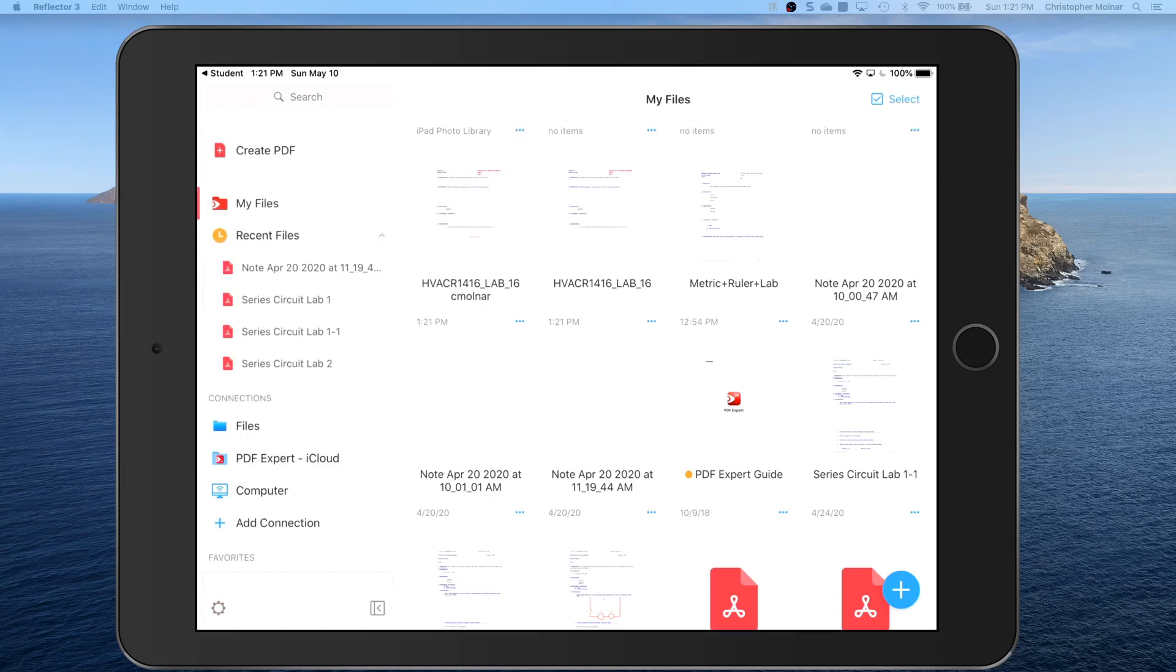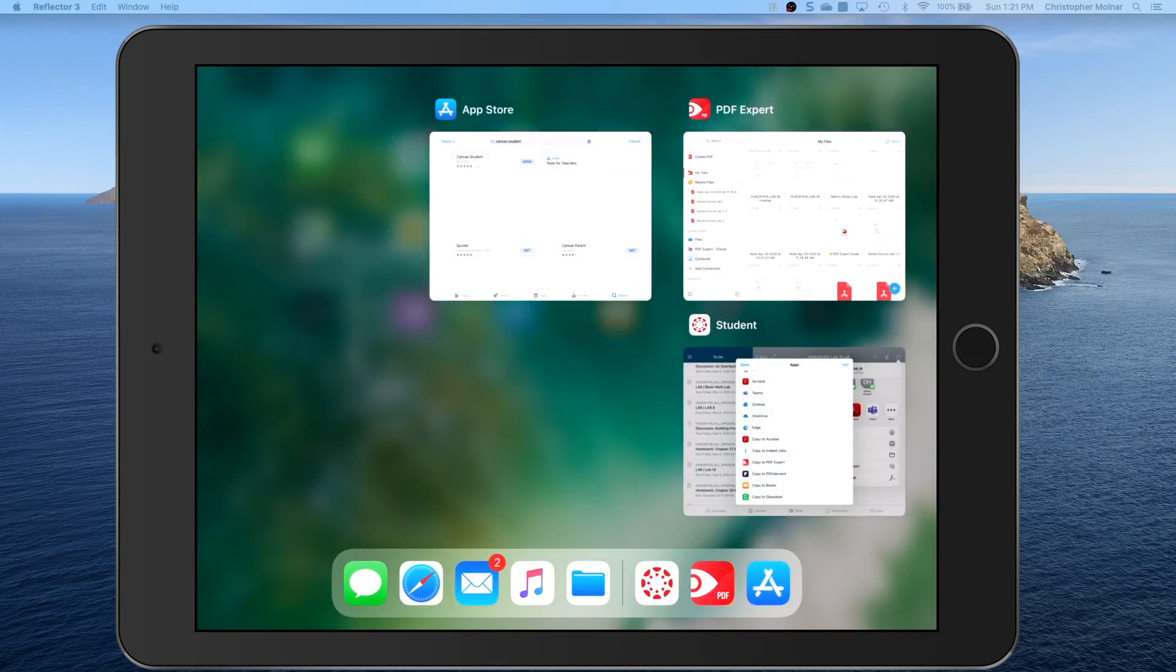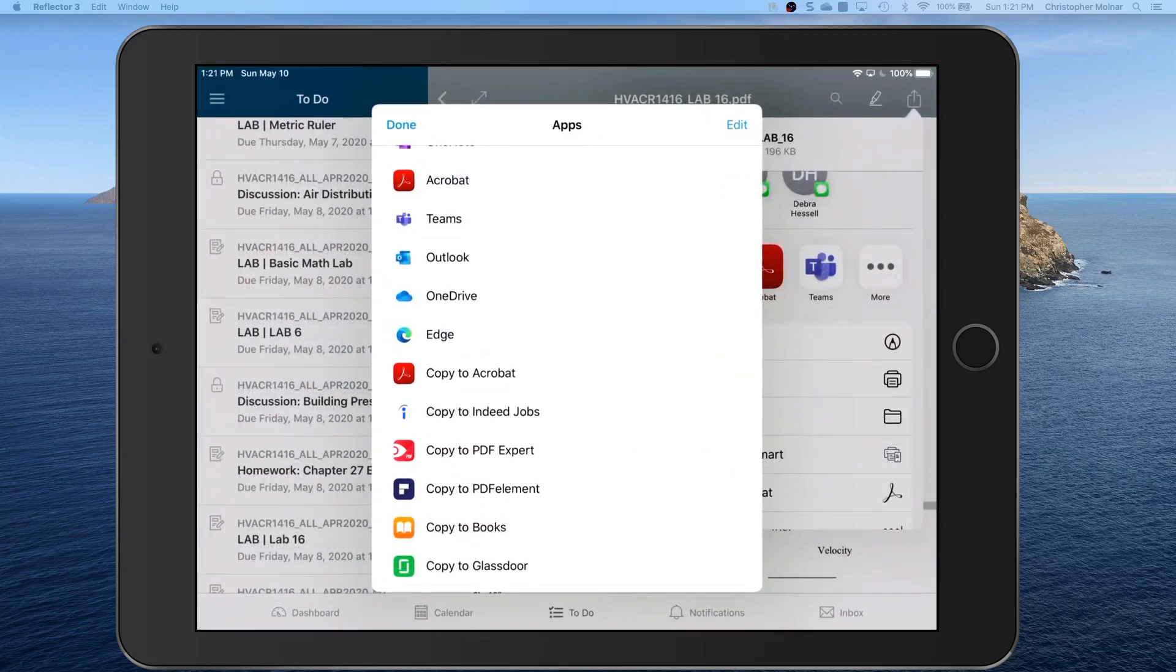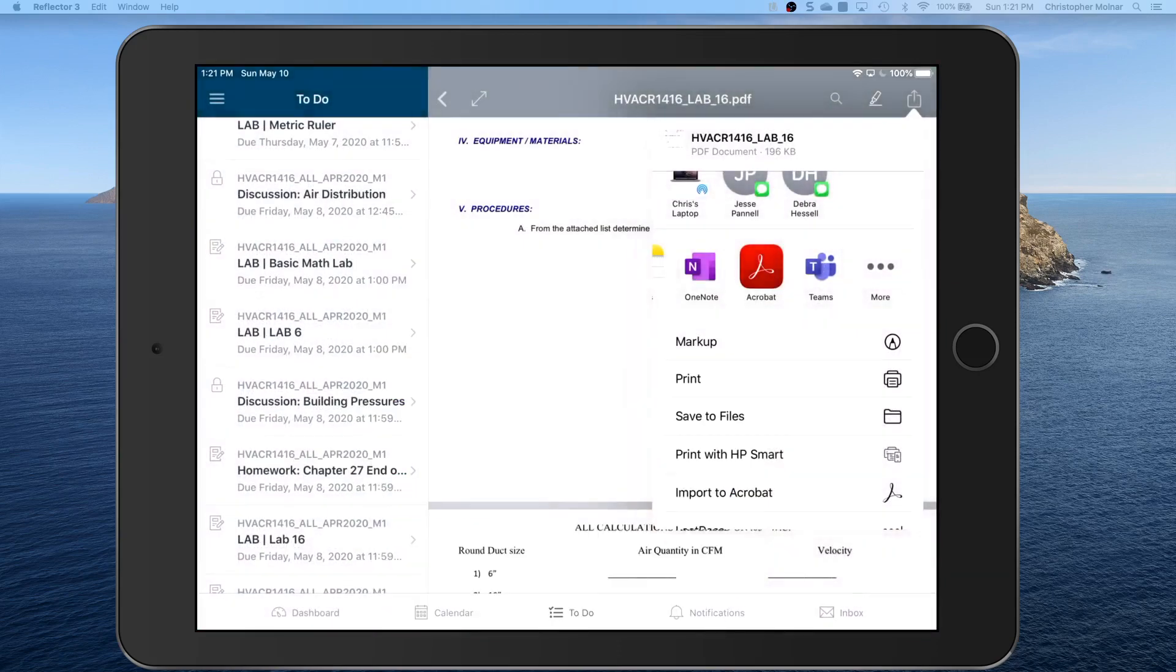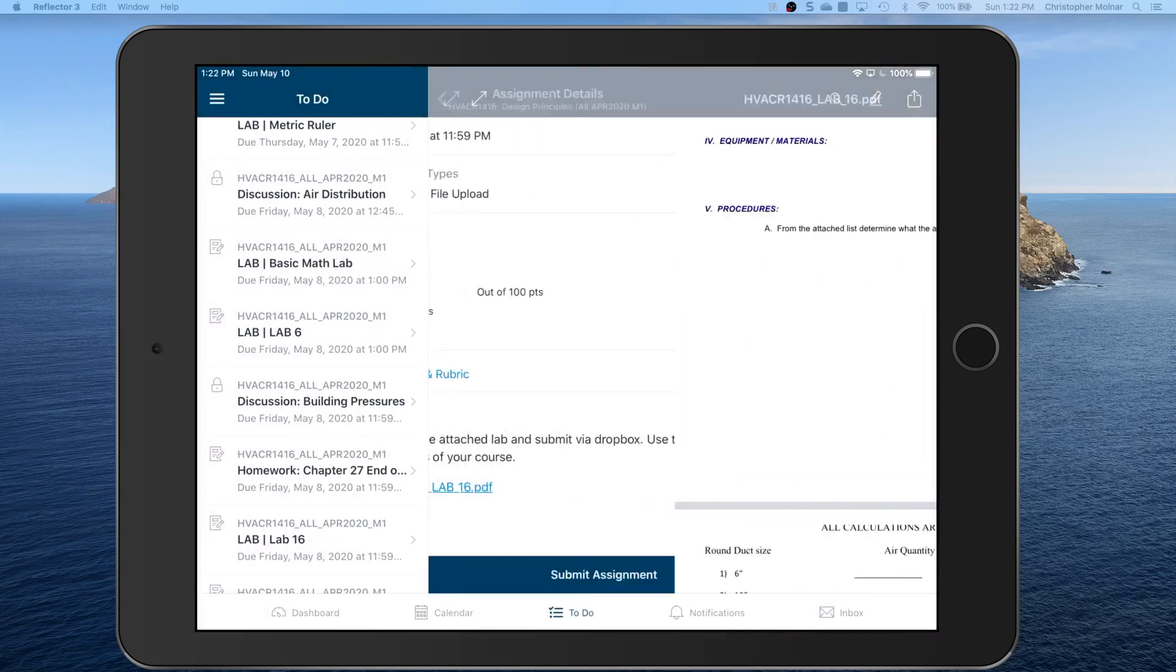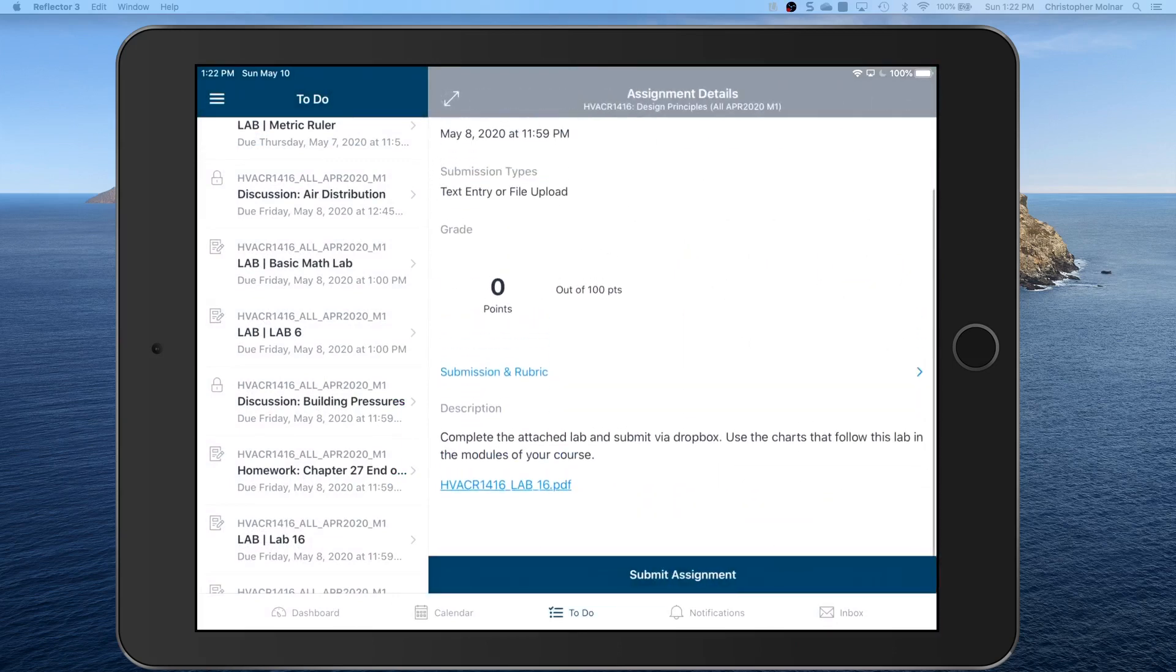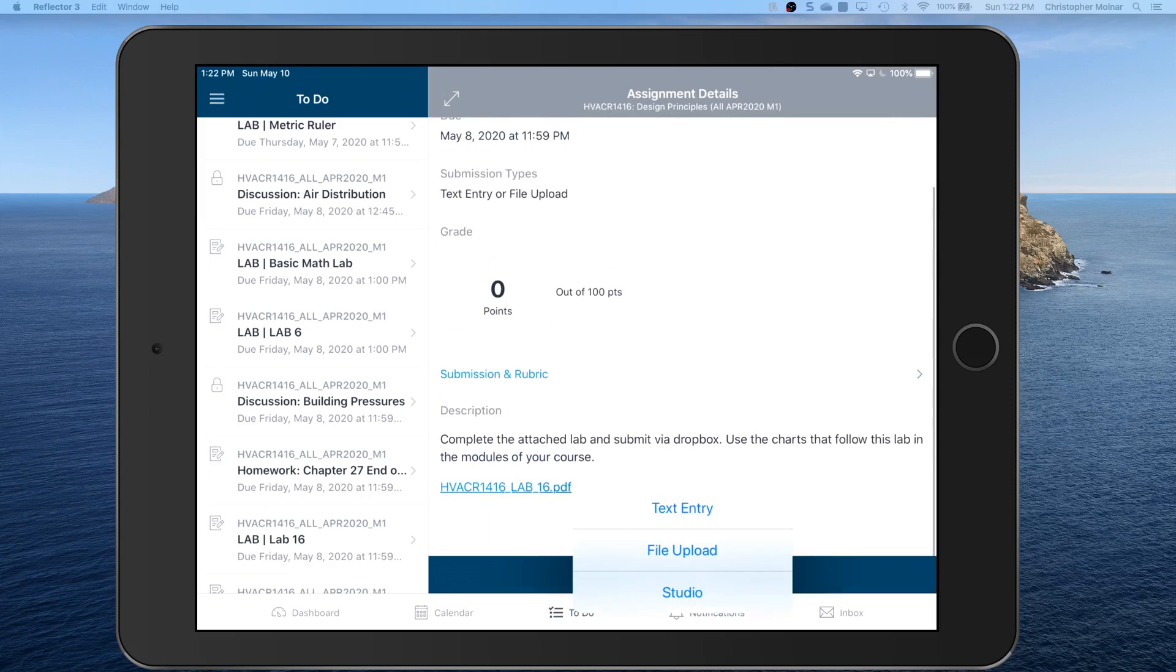So double click your home button. Go back to your Canvas student app. Now we can submit the assignment.